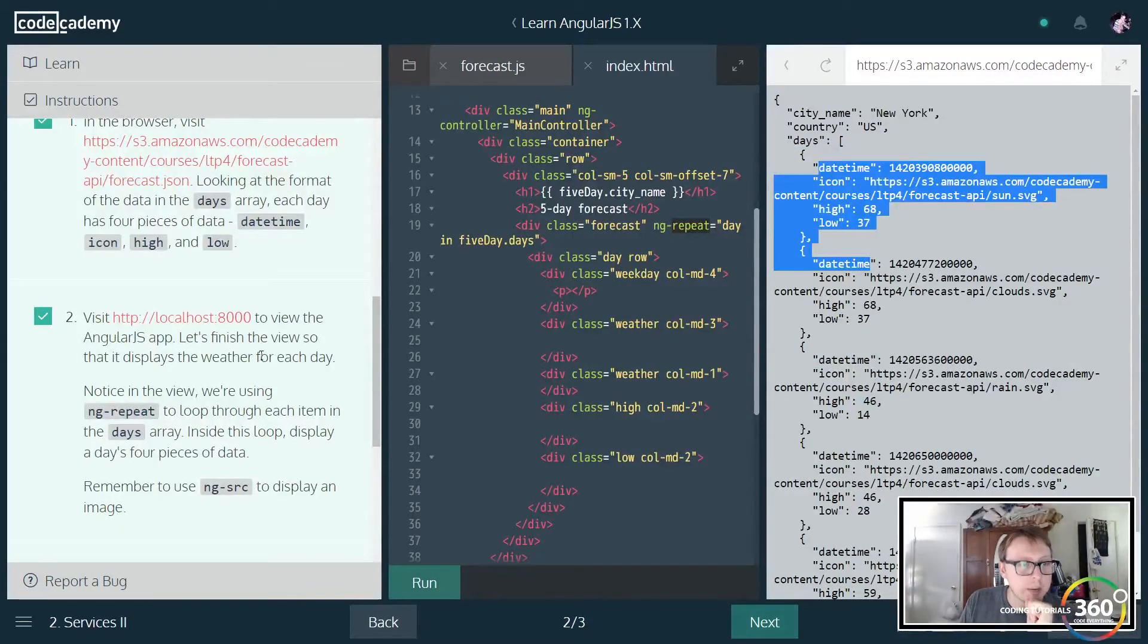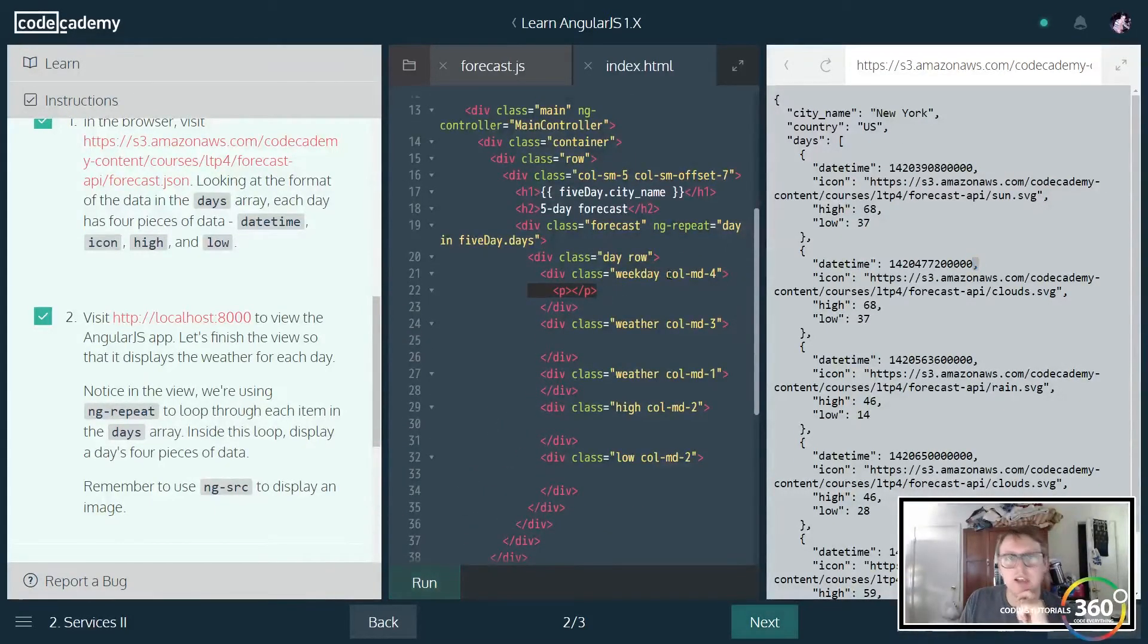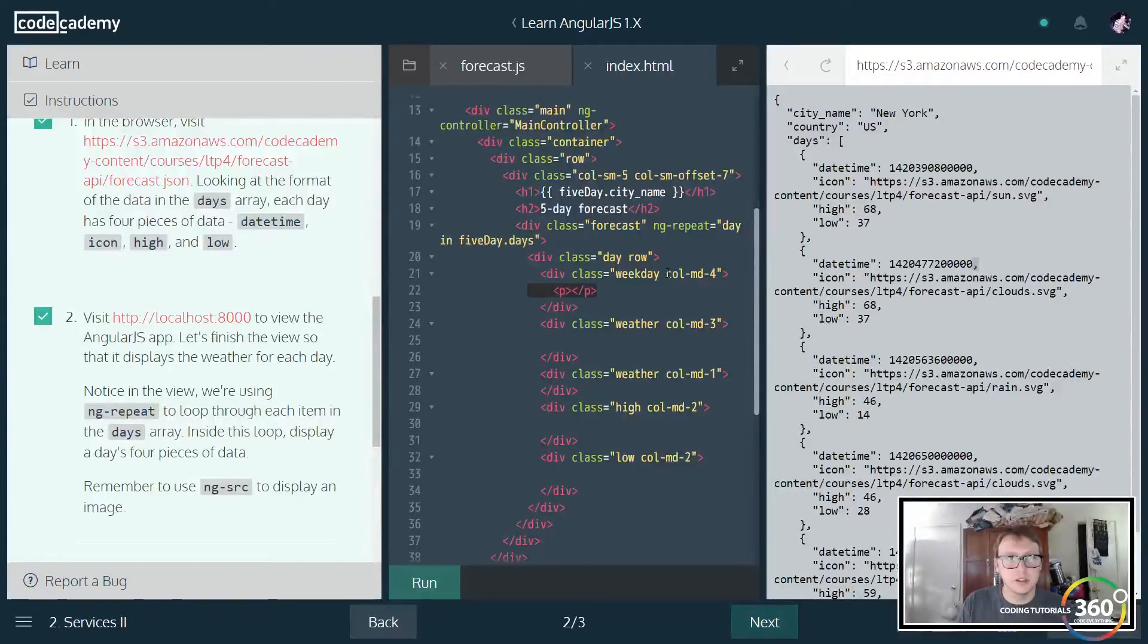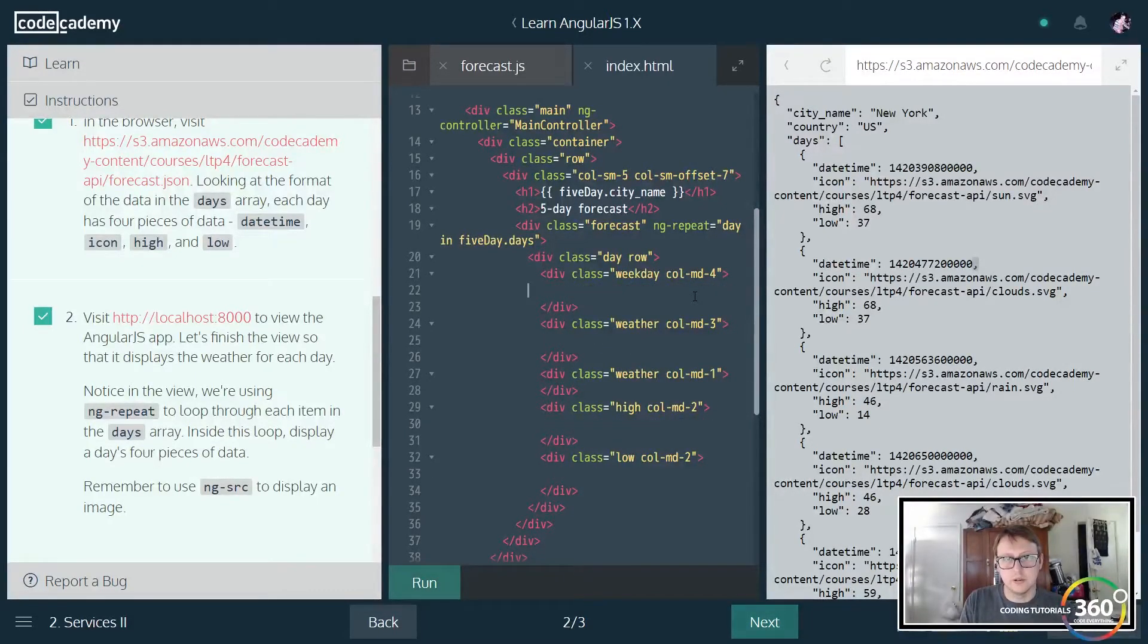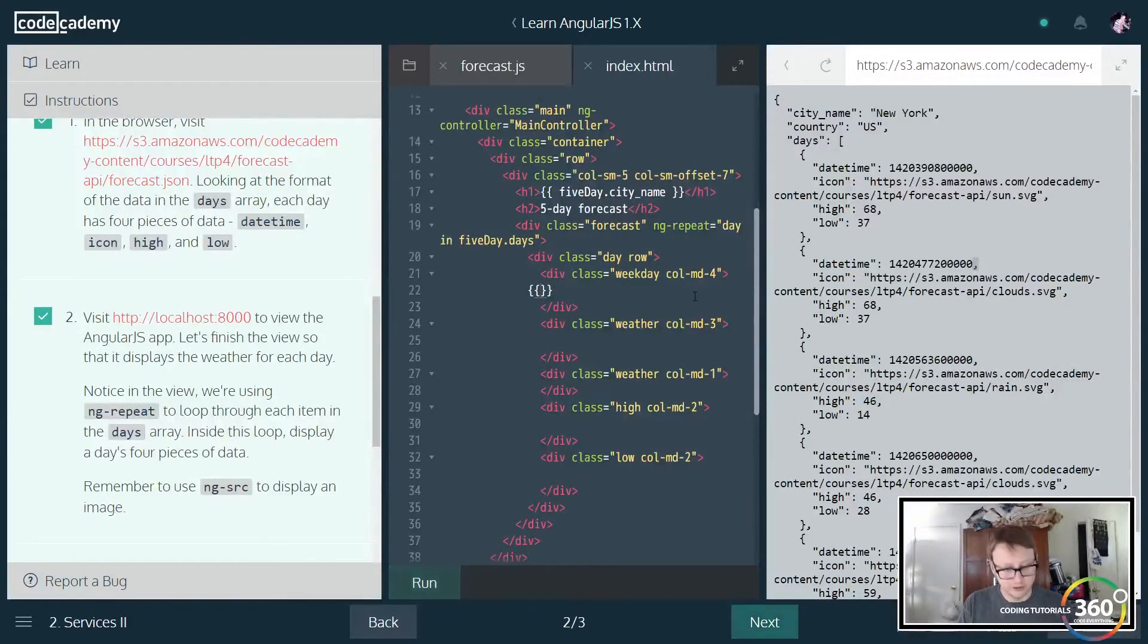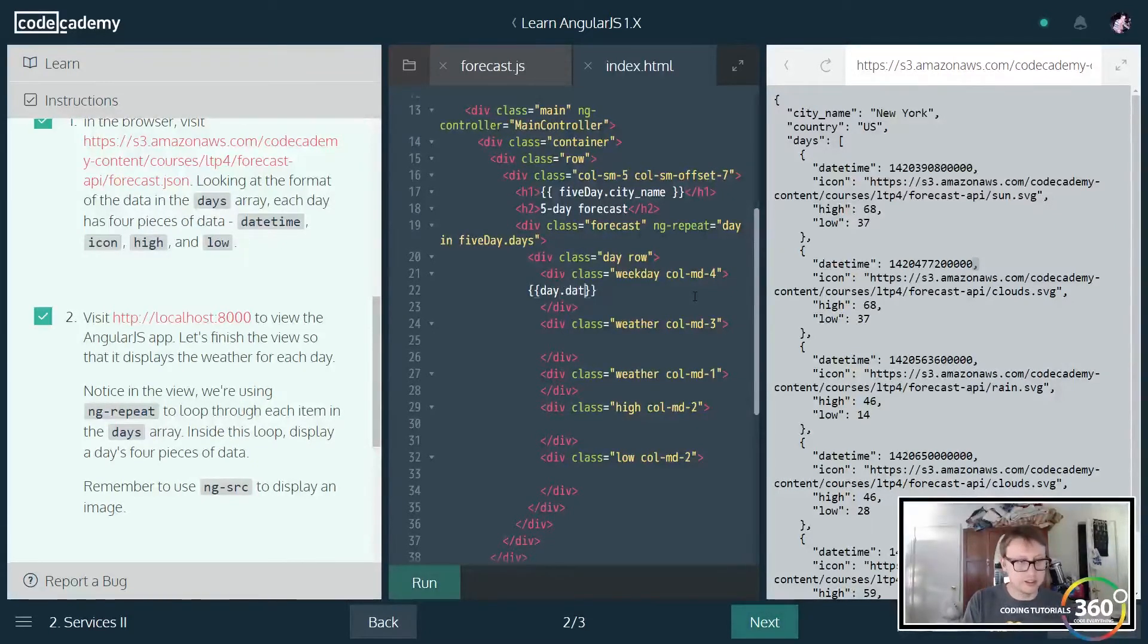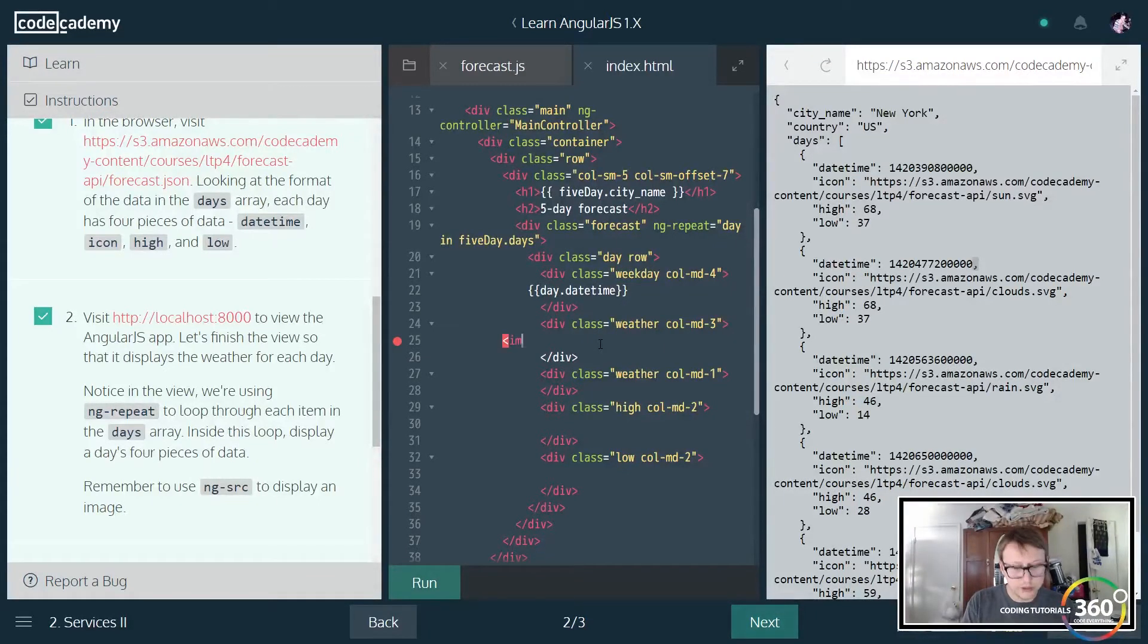What do we want to output? We just want to output the four parameters here. First we're going to go ahead and do the date time. Wow, they didn't set this up at all. All my stuff... yeah it goes date time, icon, high, and then low. Wow, sorry guys this is throwing me for a loop because it's completely different than what I did like two minutes ago. But so we're going to take day and fiveDay.day and we want to go ahead and just get the dateTime - no, no uppercase.